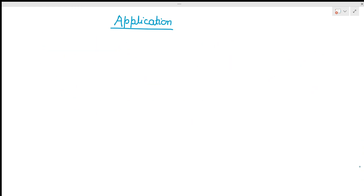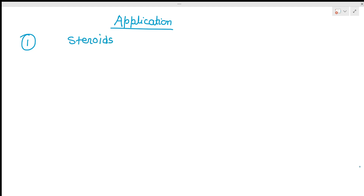Now see its application. This is a very good method for the synthesis of cyclopentanone and cyclohexanone derivatives. For example, if we want to prepare natural products where 5- or 6-membered rings are needed, we can use this method. For example, in the preparation of steroids, which contain 5-membered and 6-membered rings.